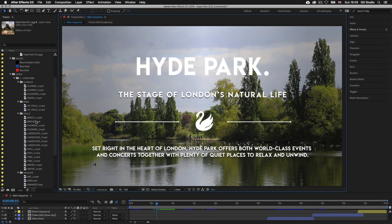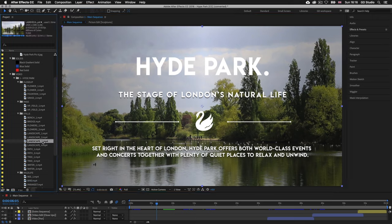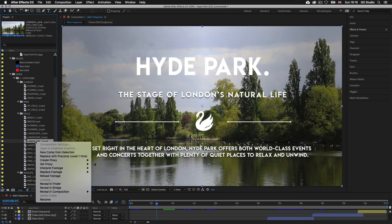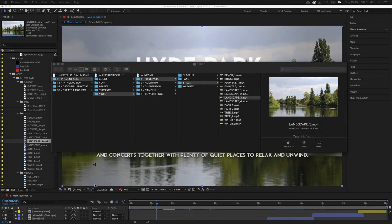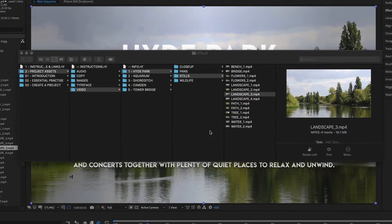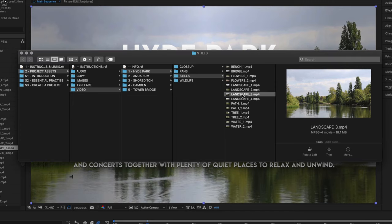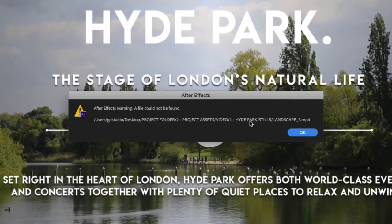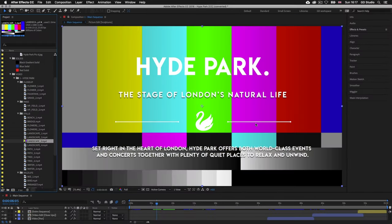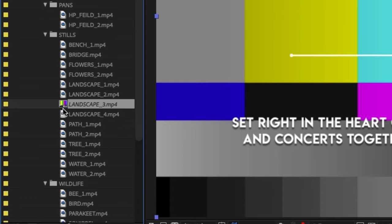For example, in the project panel I'll come into the video folder, then the stills folder, and select landscape_3.mp4. If I right-click and select reveal in finder, a browser window will appear showing where on the computer the media file is placed. Now if I change the name of the file by adding an X to the end of the filename, back in After Effects we'll get a message stating a file cannot be found. We'll now see a colored background where the file was placed in the composition, and a colored icon on the missing link in the project panel.